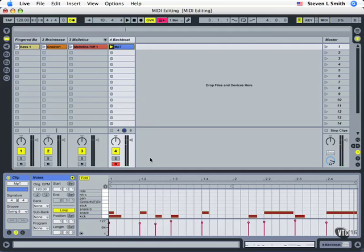So notice now I deliberately played two short snares and two long snares. Let's listen again.